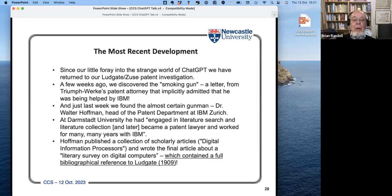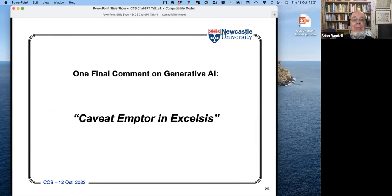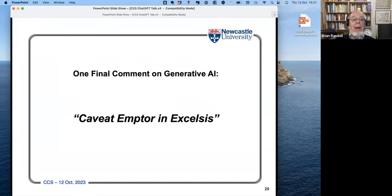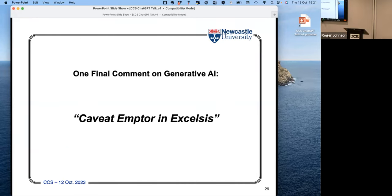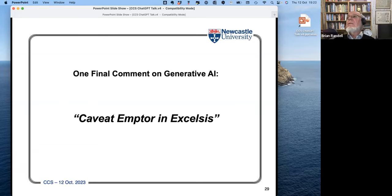That's the end of my story. One final comment on generative AI: caveat emptor in excelsis - or, if you like, buyer beware in spades. Thank you.